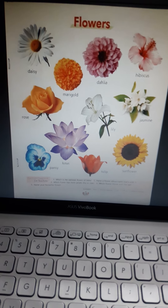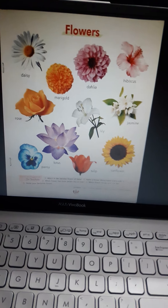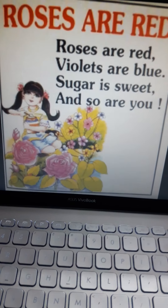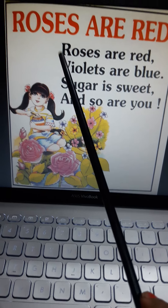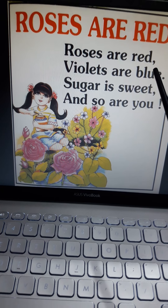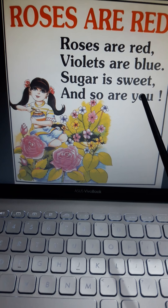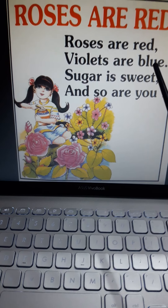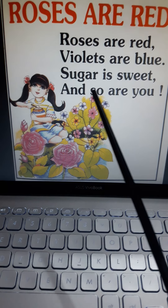Lekin hum log five flowers pahle achhi tarah se learn karenge, aur spelling ke saath. Uske baad in saare flowers ke baare me hum log janenge. Lekin usse pahle hum log ek poem gaenge. So mere saath aapko ye poem bolna hai: Roses are red, violets are blue, sugar is sweet, and so are you. Repeat again: Roses are red, violets are blue, sugar is sweet, and so are you.